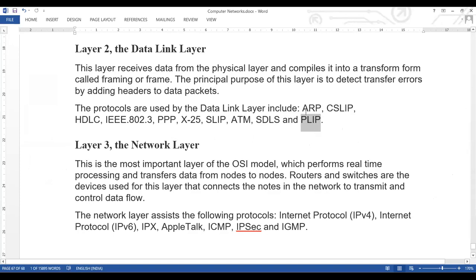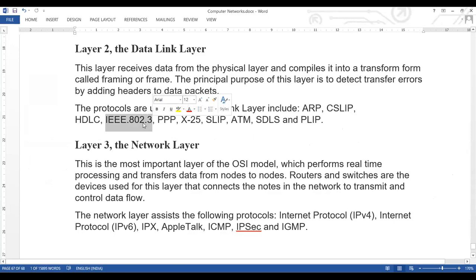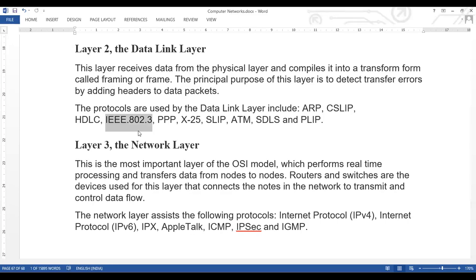ARP stands for Address Resolution Protocol. HDLC and IEEE 802.3 are also used here — IEEE 802.3 is also used for Wi-Fi, particularly for dual-band Wi-Fi. Generally, error detection is performed at this layer, and it is used for large-scale Wi-Fi deployments such as at railway stations or large organizations.